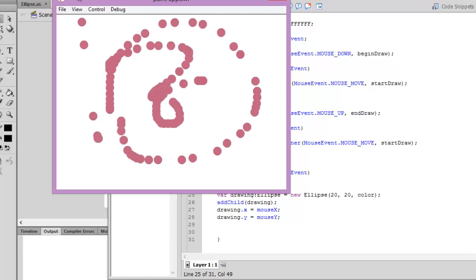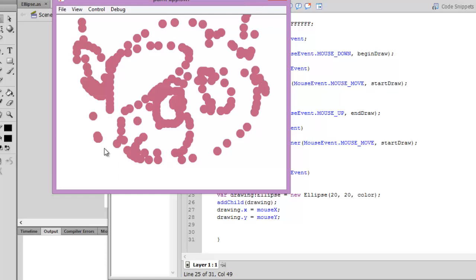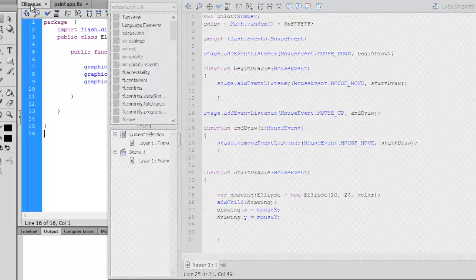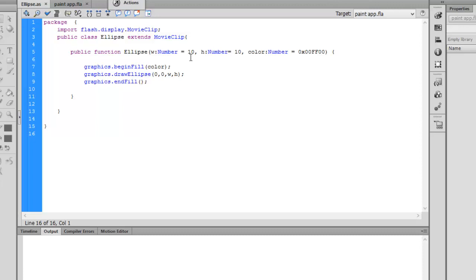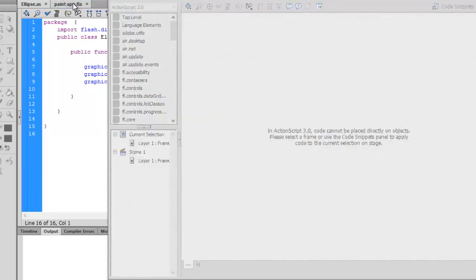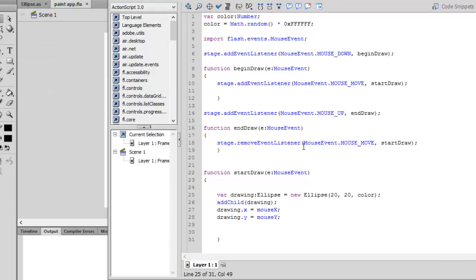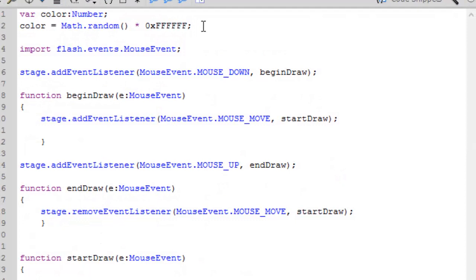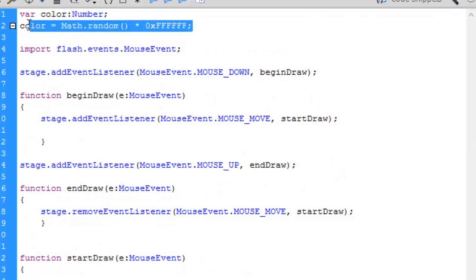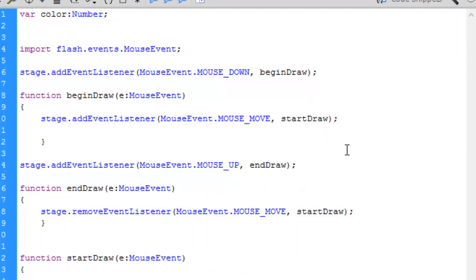Let's press ctrl enter and test the movie. You're not getting a random color. Let me see what's missing here.